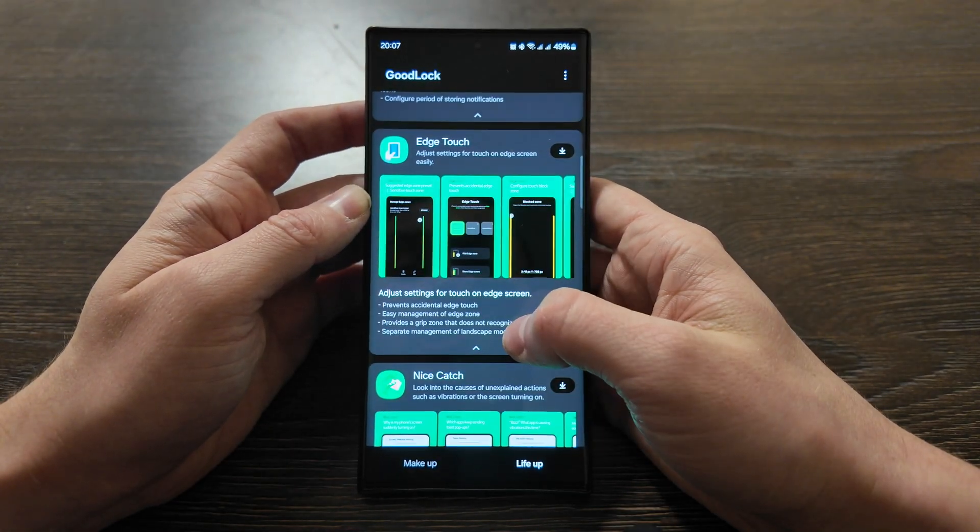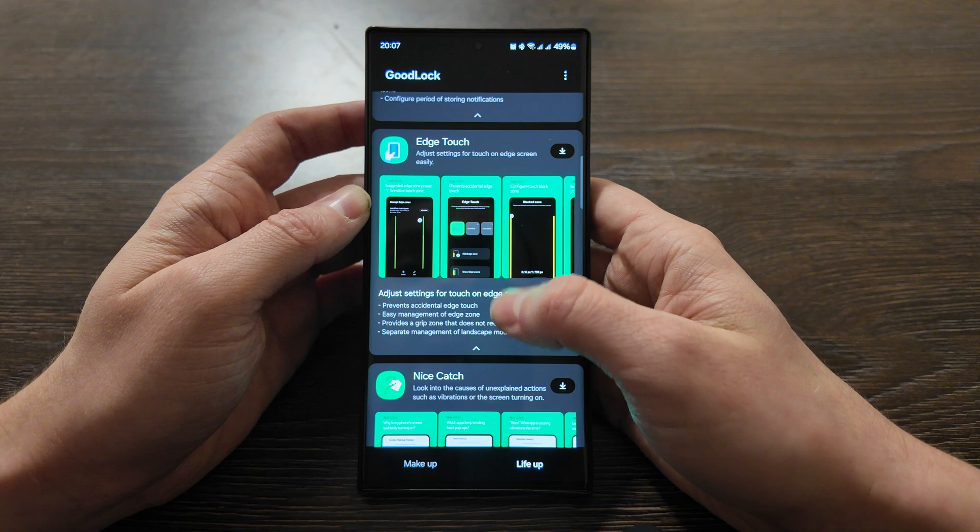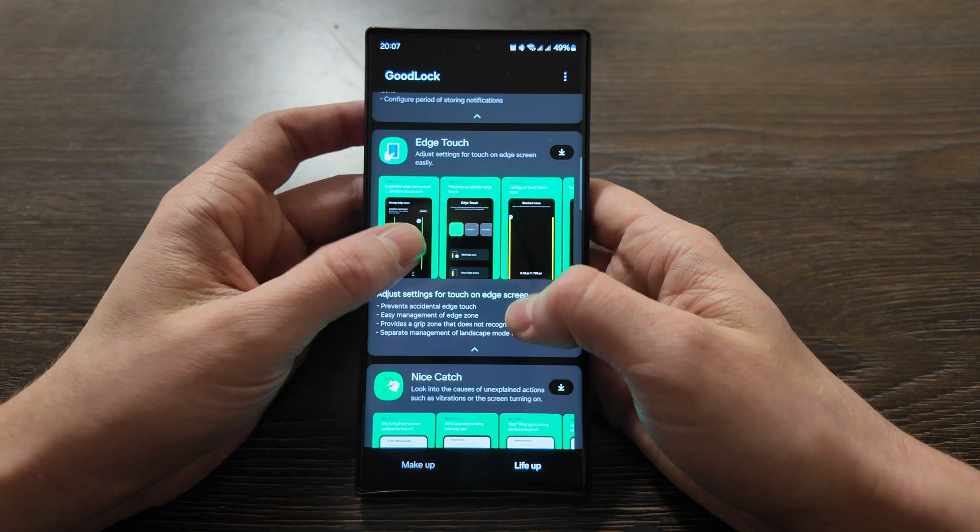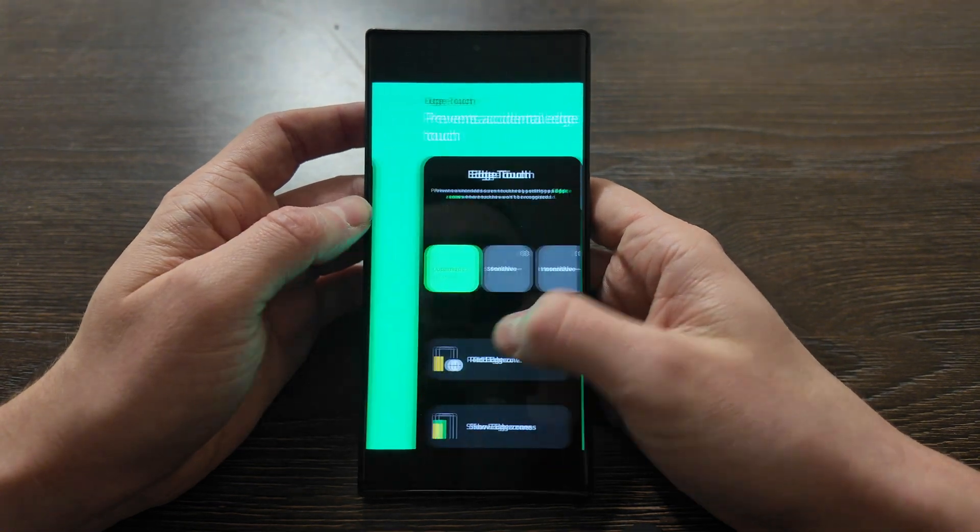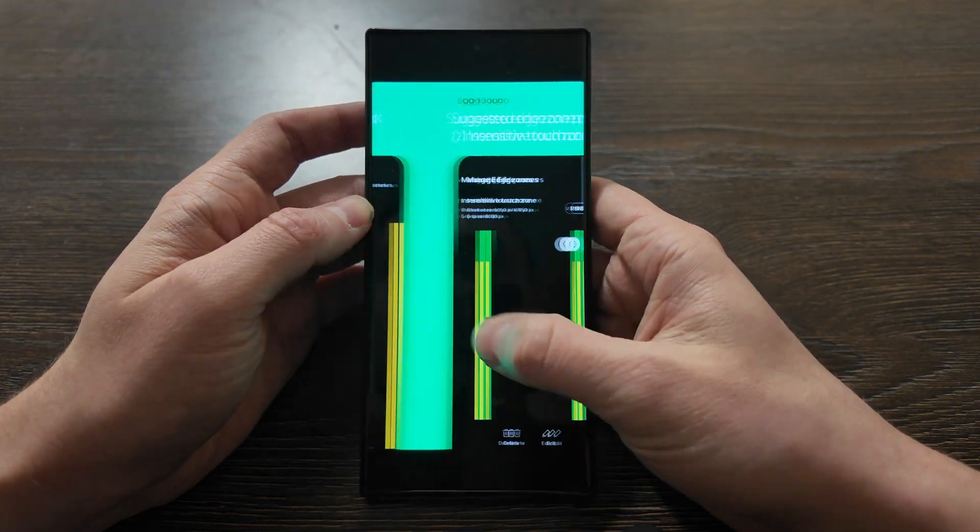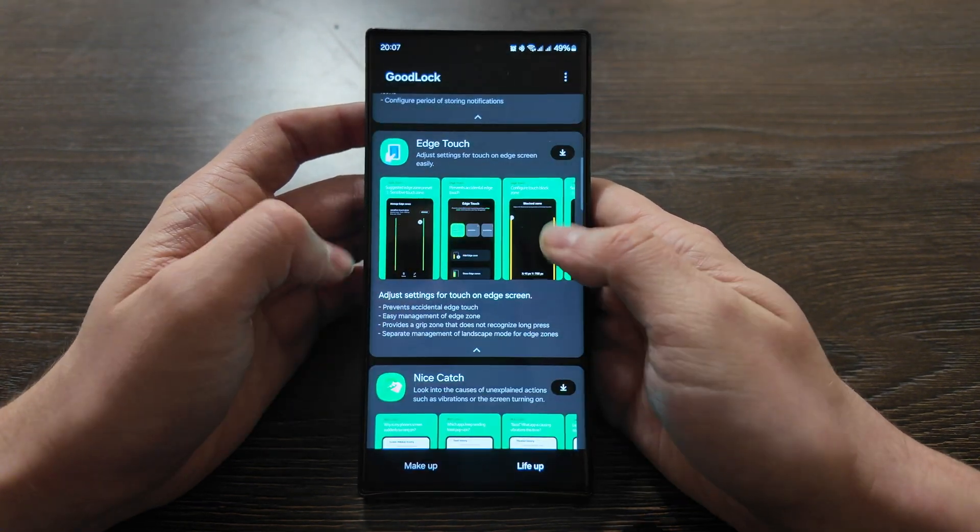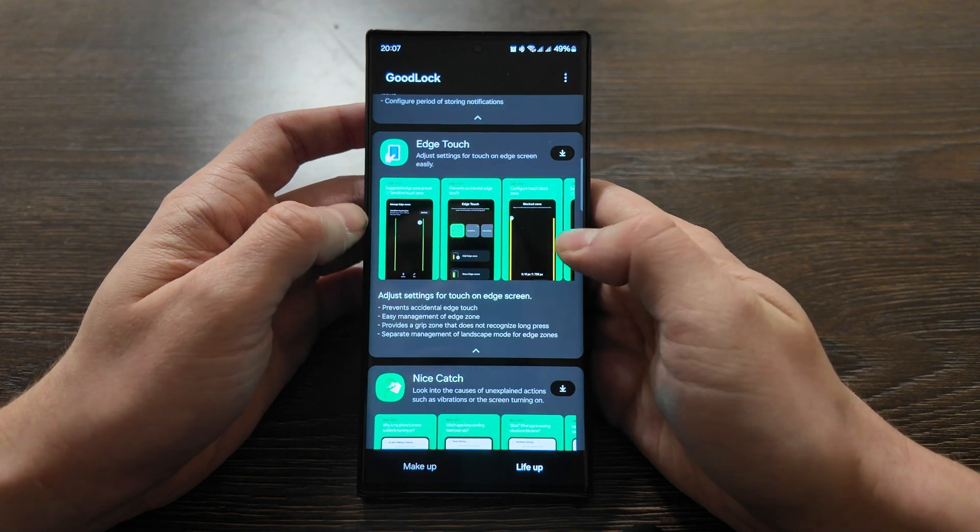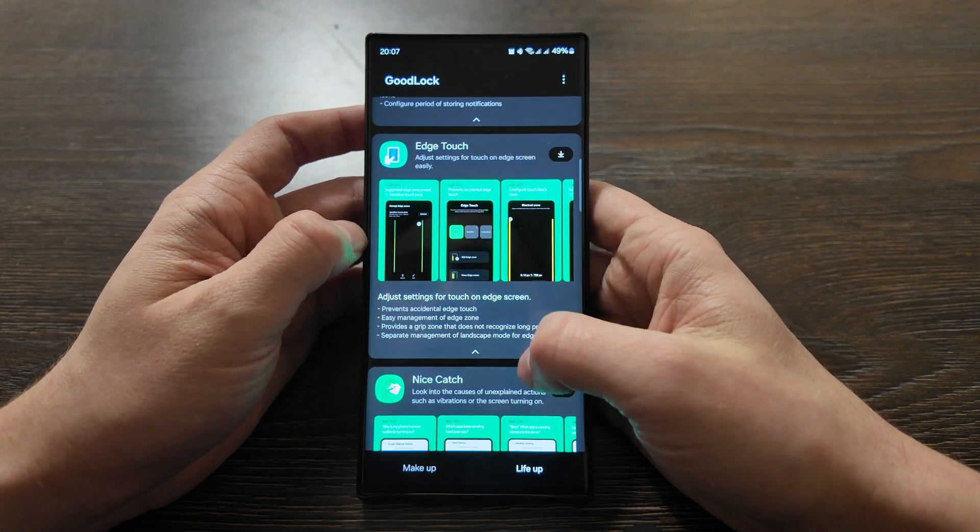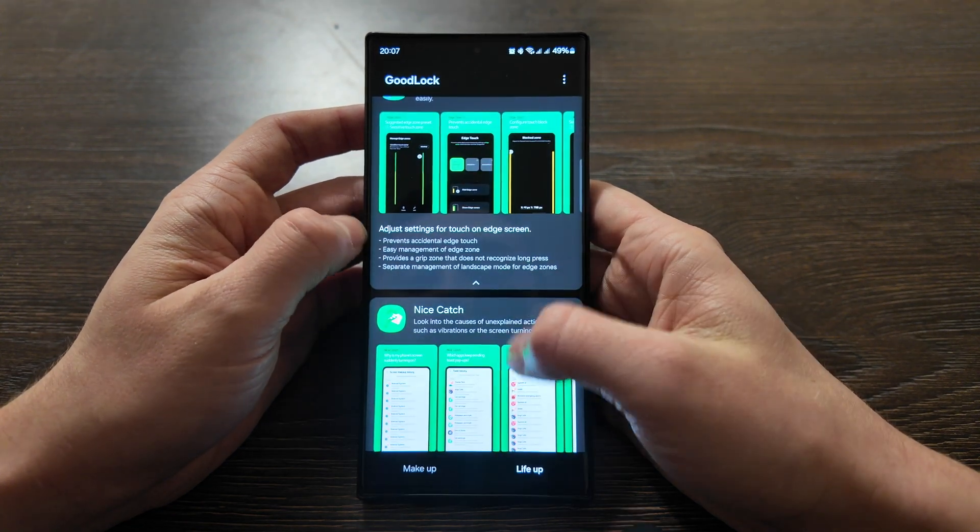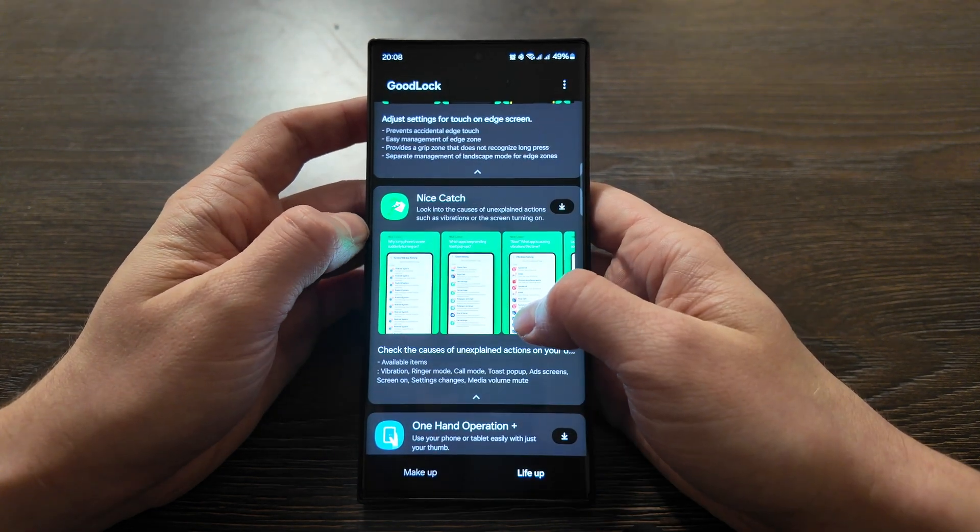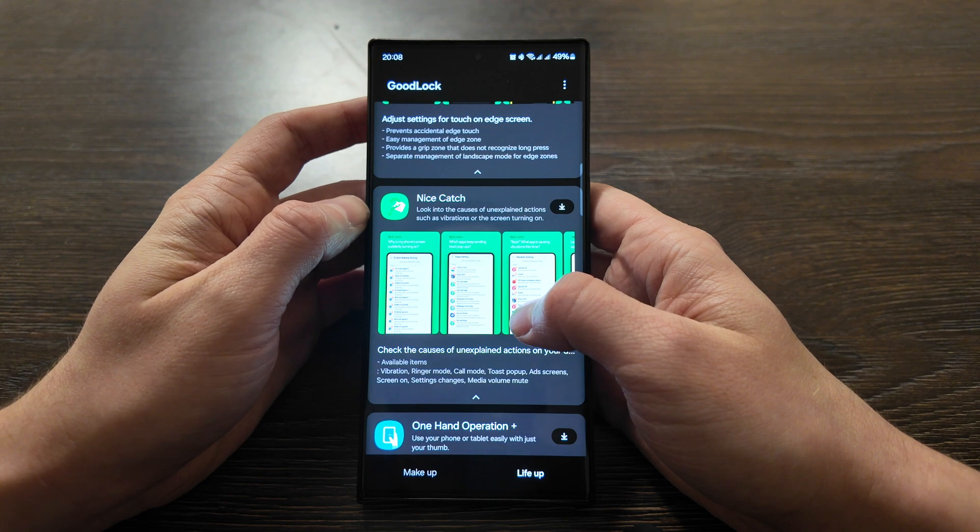Edge Touch - you can adjust the setting for touching edge screen very easily. As you see, you can select the area, prevent accidental touch, and management of the edge zones.